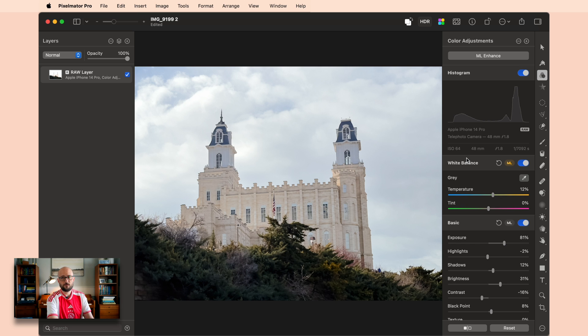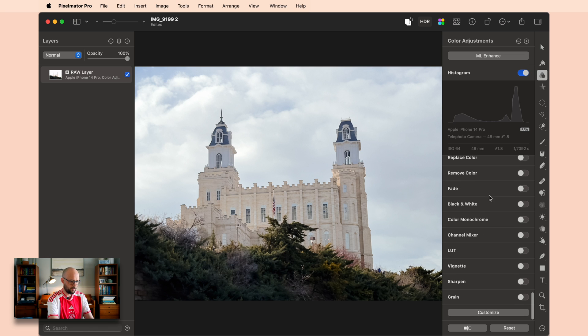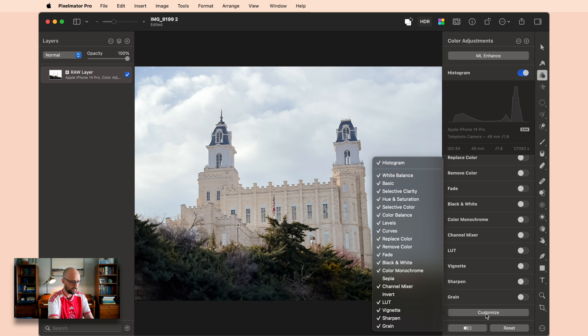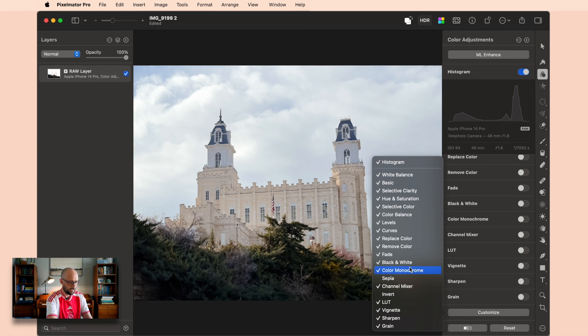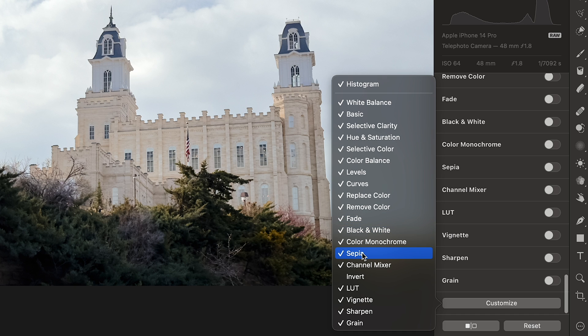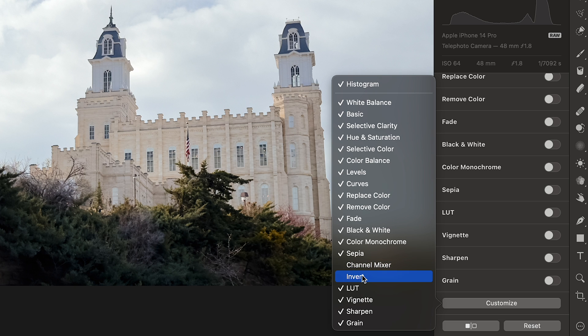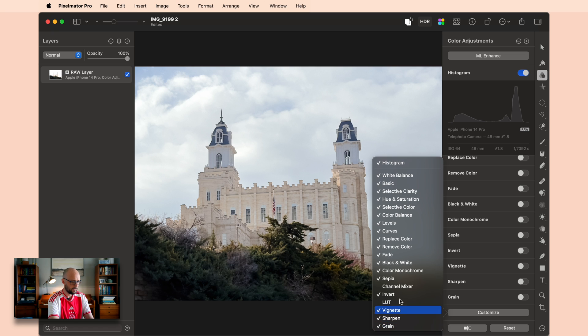This takes us to the first part of the edit. Some of you might not know that if you come all the way down to the bottom we have a bunch of things that we've never seen before as well as a customize button. Now we don't need all of these. In fact, I'm going to selectively choose some of these from the bottom that we're going to focus on today. Specifically you'll want to enable fade, black and white, color monochrome, sepia—we'll turn off channel mixer, invert, we're going to turn off LUT, vignette, sharpen, and grain.